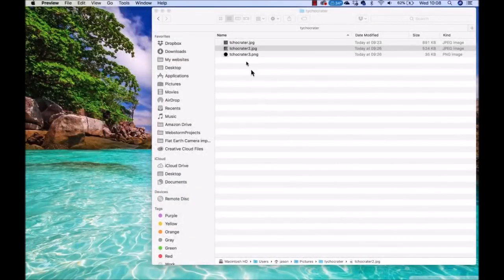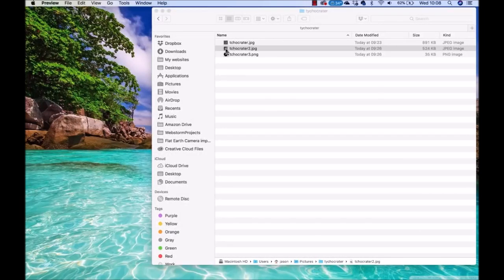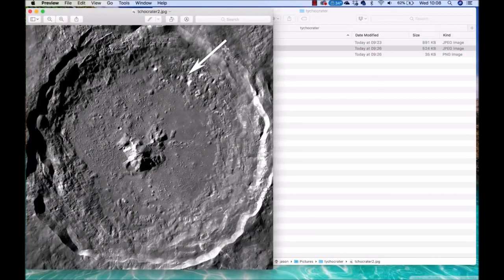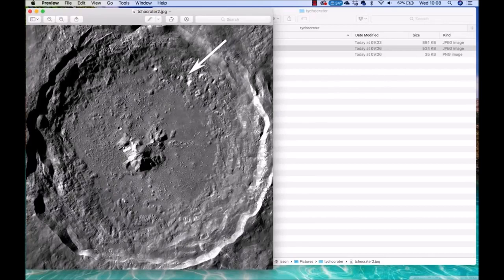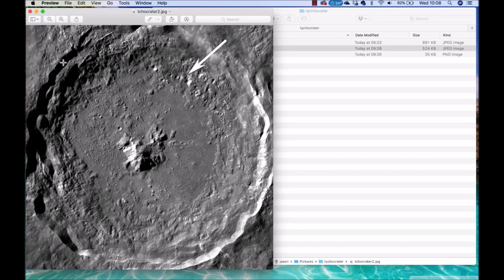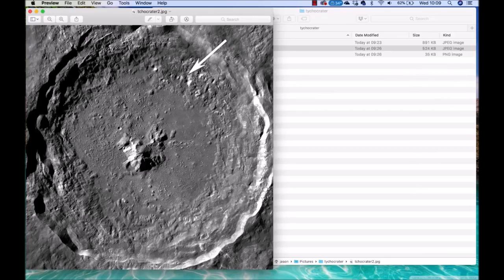So what we've got here is Tycho's crater on the moon. And then we have the diameter from approximately here all the way to there, so straight across diameter from there to there, and then we have the circumference right the way around.